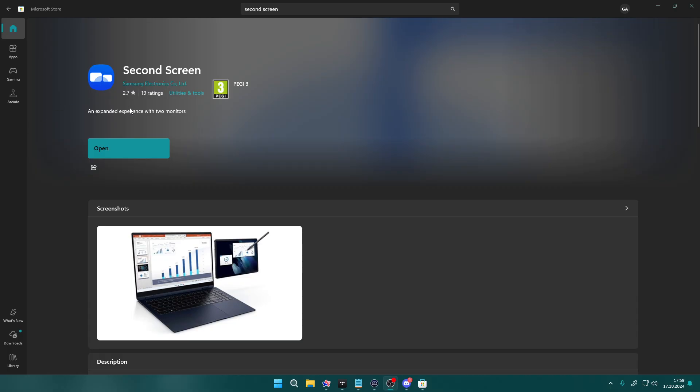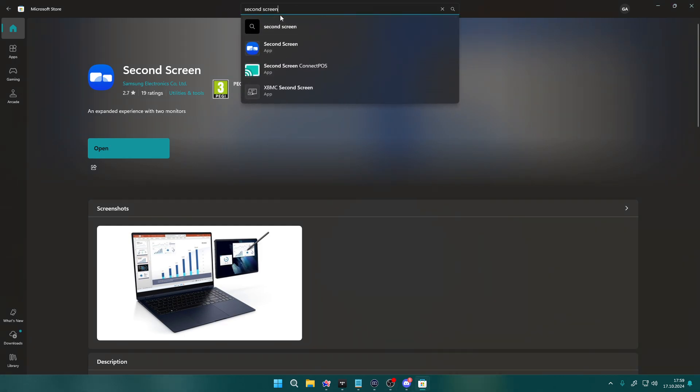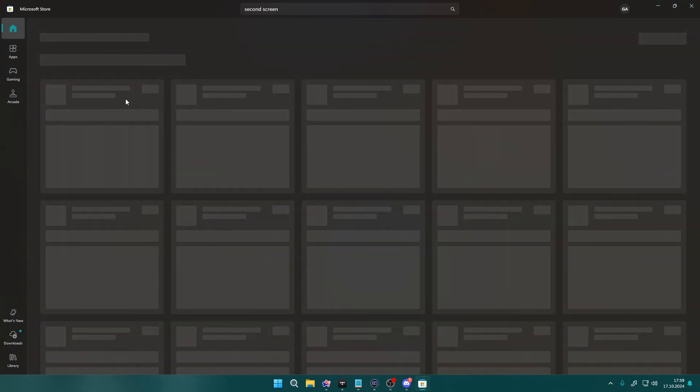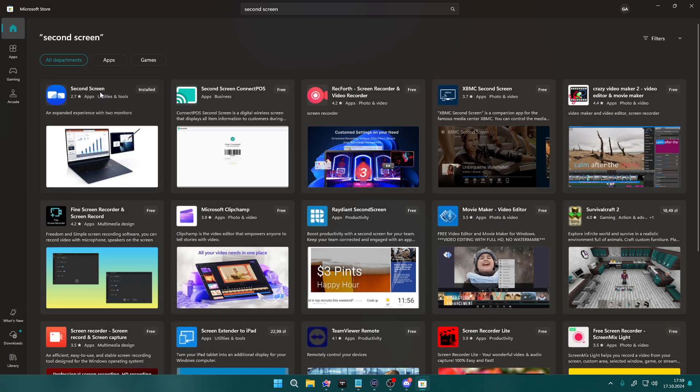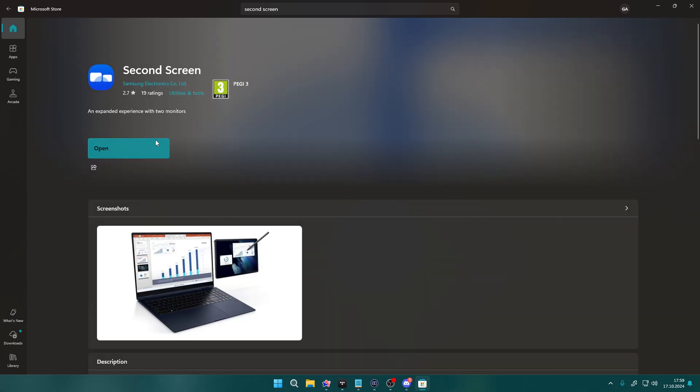So for instance, on Windows you can open the Microsoft Store, type second screen in the search and you should be able to find the app over here and then you can install it.